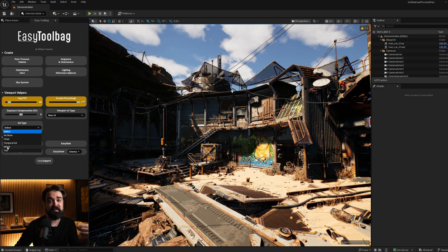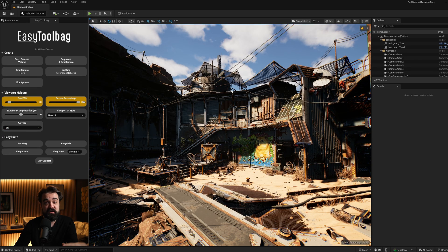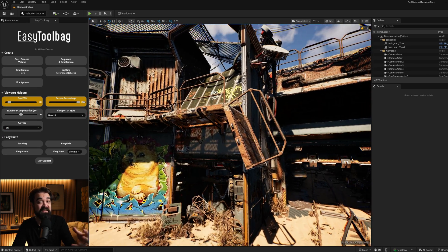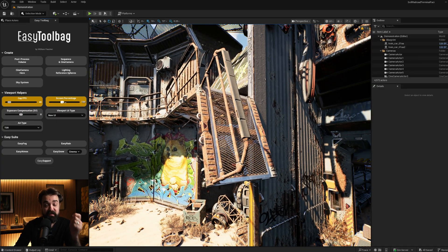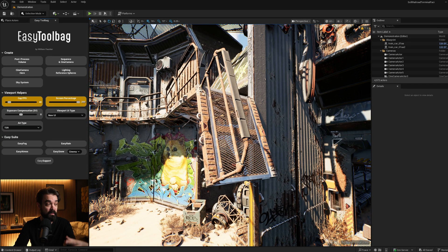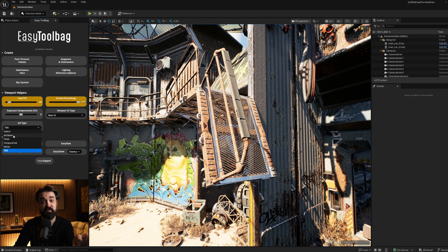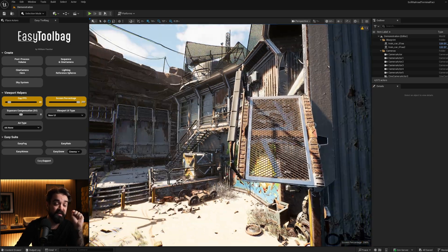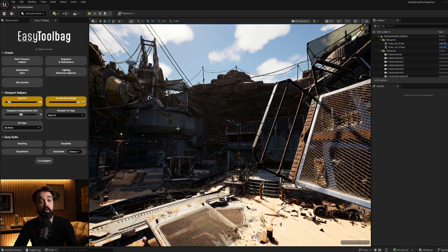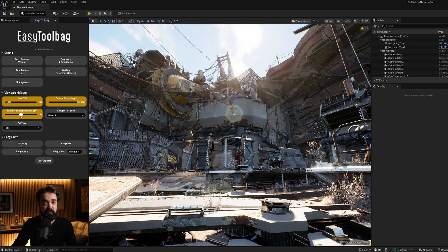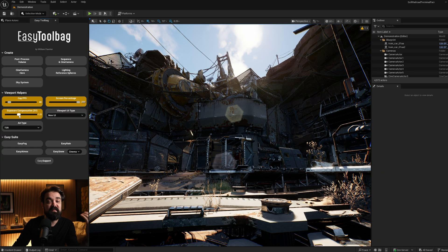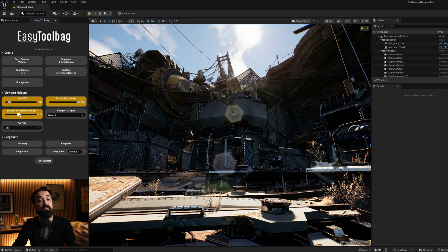AA type takes this a step further by letting you quickly adjust your anti-aliasing type inside of your viewport, which when combined with screen percentage can give you really nice screenshots or a nice preview of what your renders out of Movie Render Queue might look like with different AA methods applied or with no anti-aliasing at all. Exposure compensation is a simple one — you can toggle it on and then slide it left or right to adjust the overall exposure offset of your level.